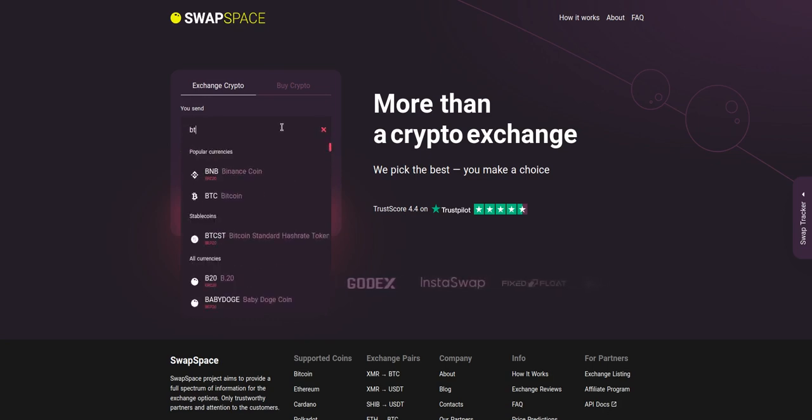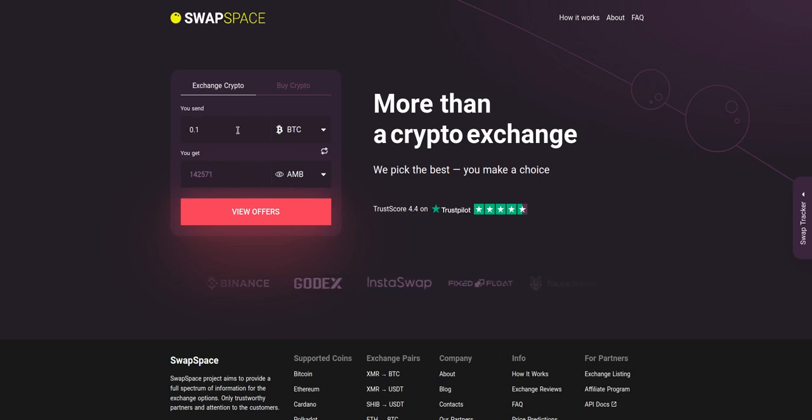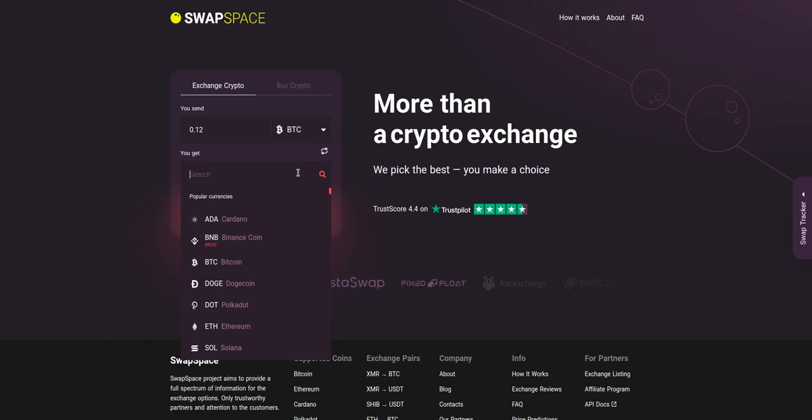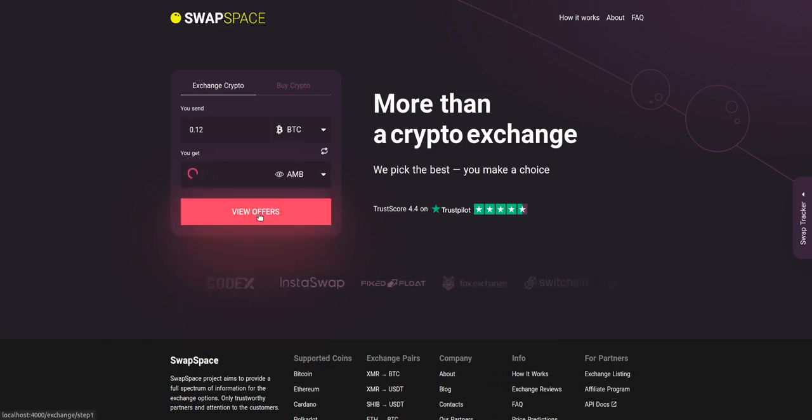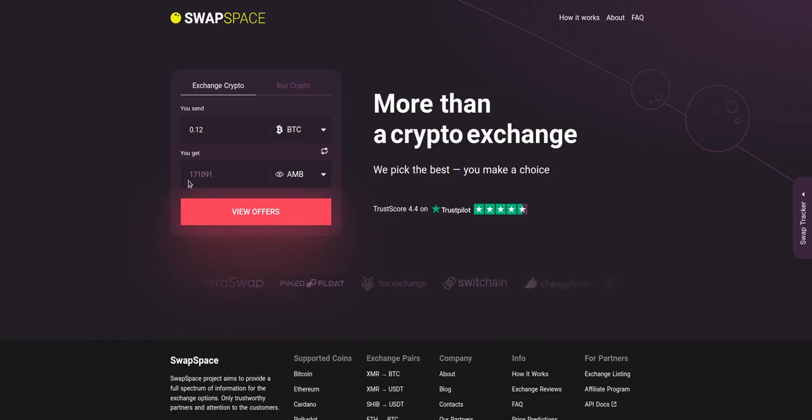Just start printing the name or ticker of the cryptocurrency. Next, enter the number of coins you want to exchange. Now select AMB in the 'you get' section. You can also use the search bar. You will instantly see the approximate amount of AMB you will receive.